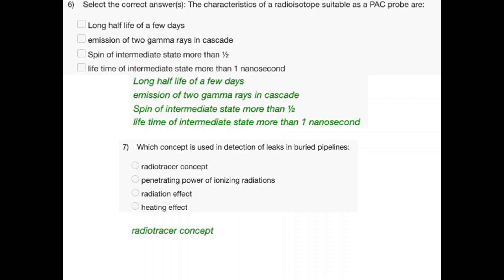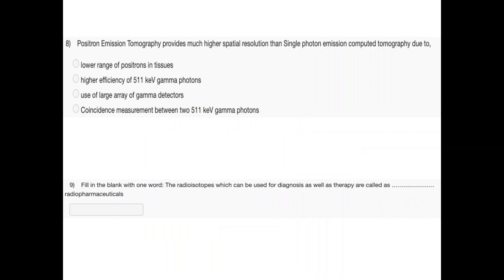Question 7 concerns which isotope is used for detection of leaks in buried pipelines using the radiotracer concept. Question 8: Positron emission tomography provides much higher spatial resolution than SPECT. This is due to — lower range of positrons in tissues, higher efficiency of 511 keV gamma photons, use of large area gamma detectors, or coincidence measurement between two 511 keV gamma photons.